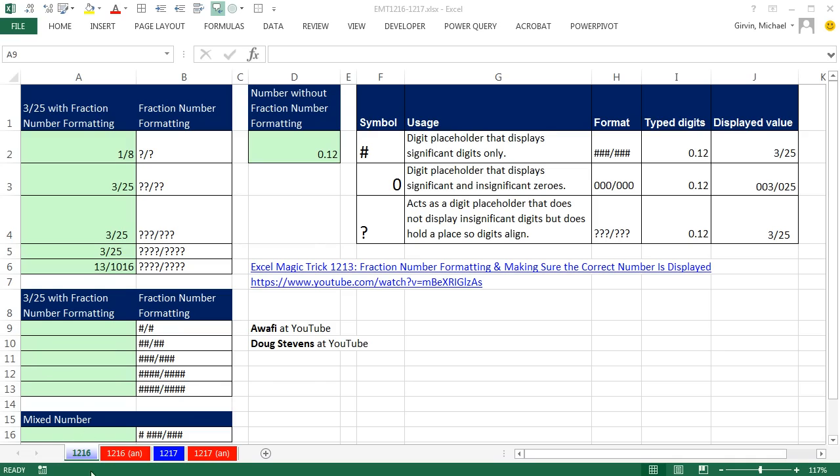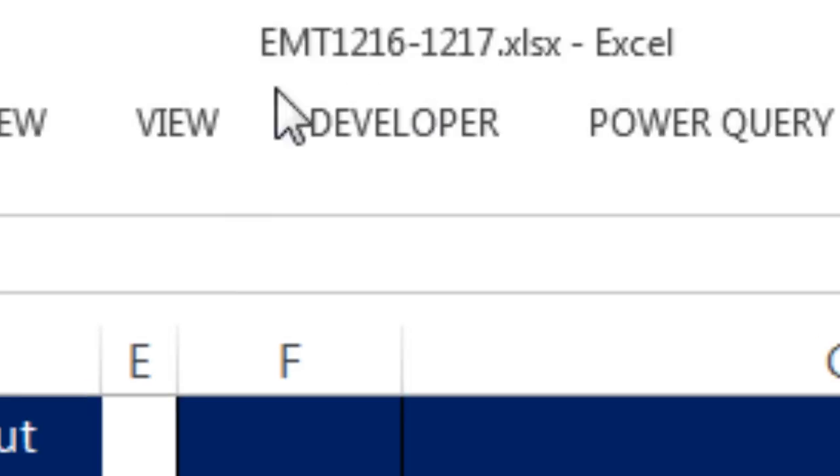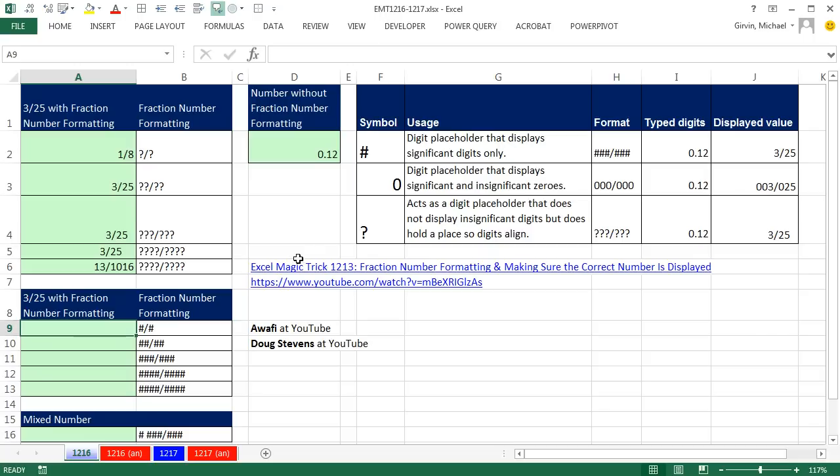Welcome to XLMagic Trick number 1,216. If you want to download the file quick 1,216 to 1,217 and follow along, click on the link below the video.